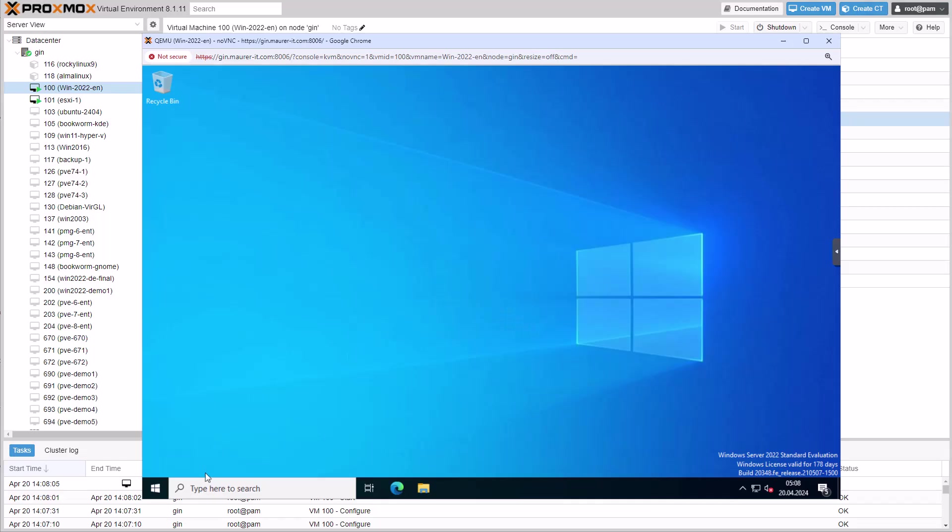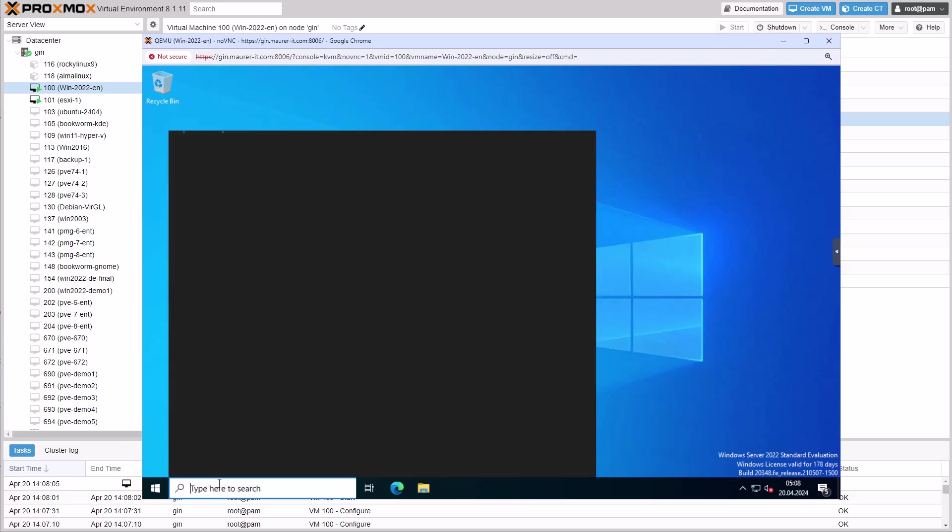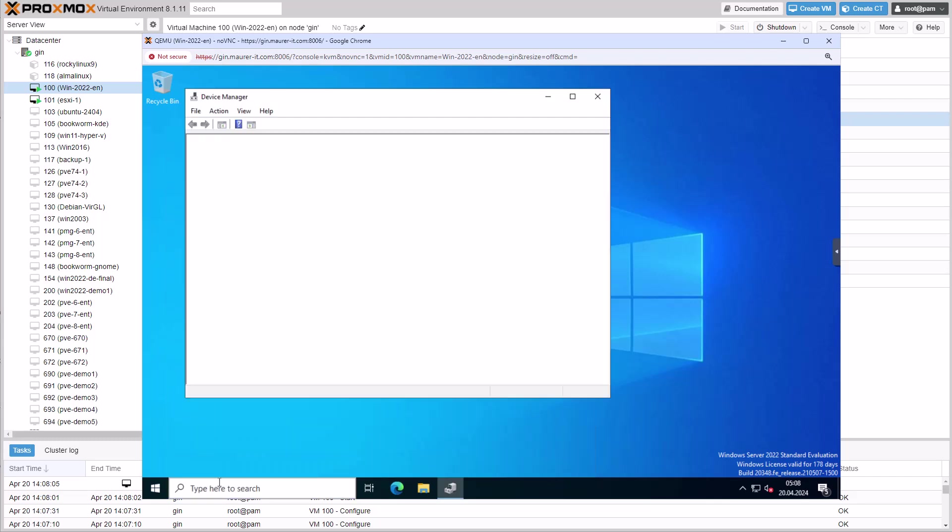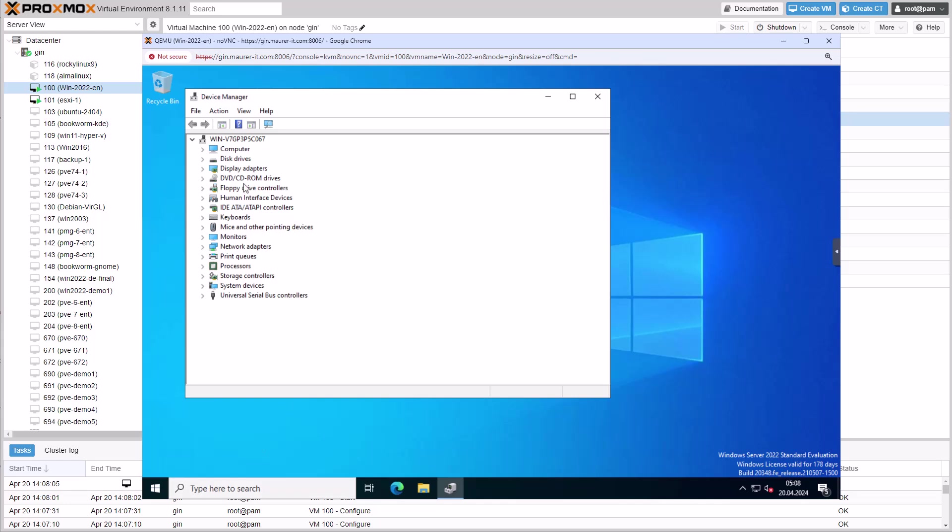The device manager displays the VirtIO disk controller, indicating that the virtual machine is now using VirtIO SCSI for its boot disk.